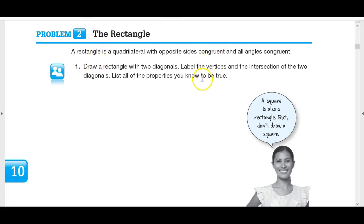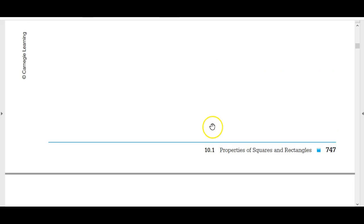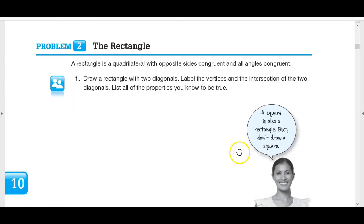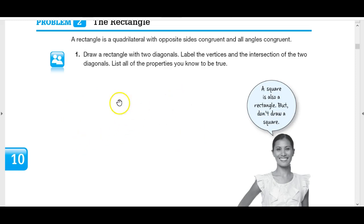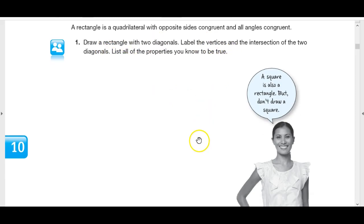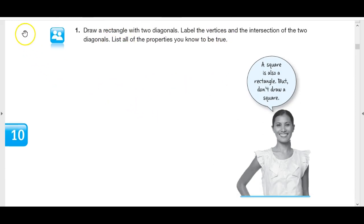We just finished the properties of squares, and now you're supposed to be looking at the properties of the rectangle. It tells you to draw a rectangle with two diagonals. Label the vertices and the intersection of the two diagonals and list all of the properties you know to be true. I really want you to make sure you do your best to list everything you can figure out. Try to figure these out for yourself.